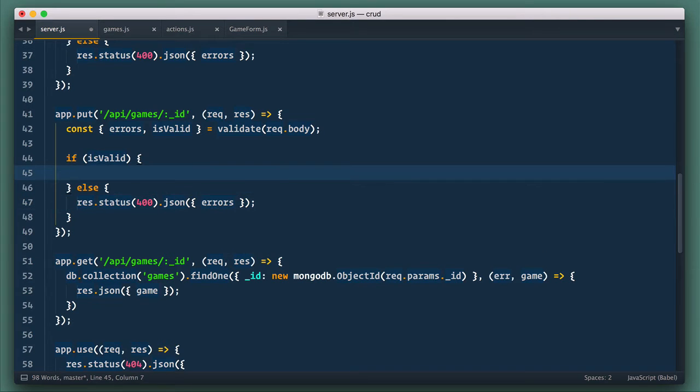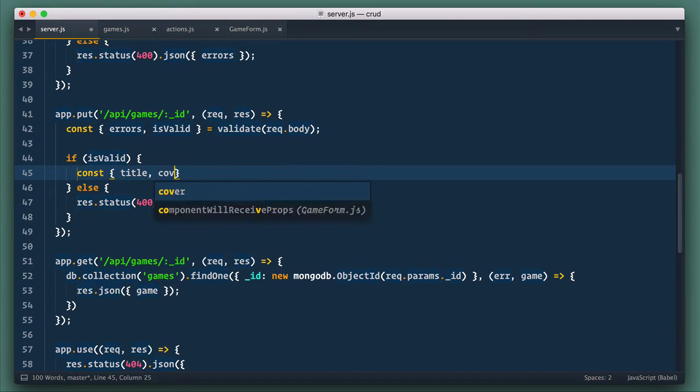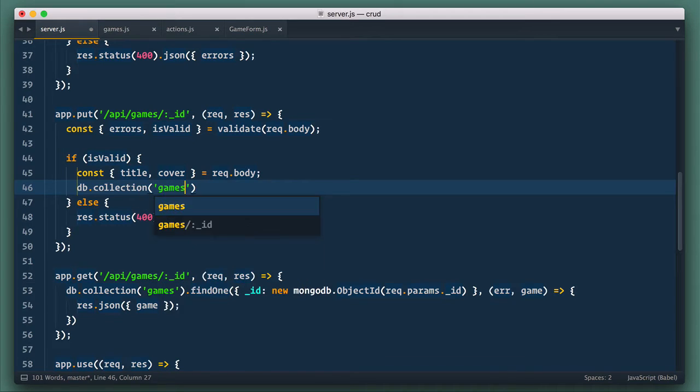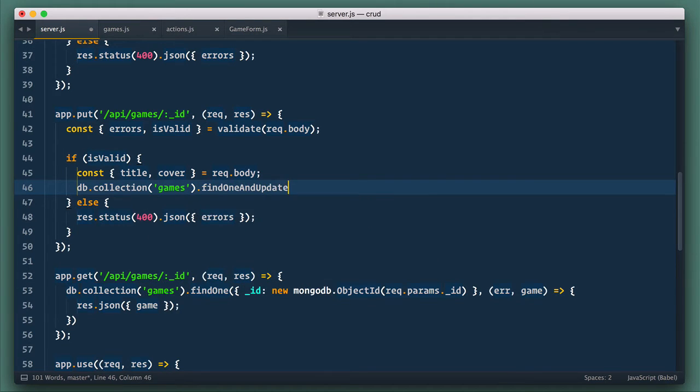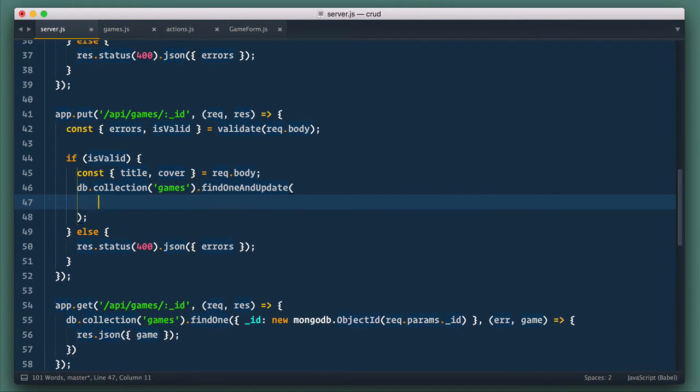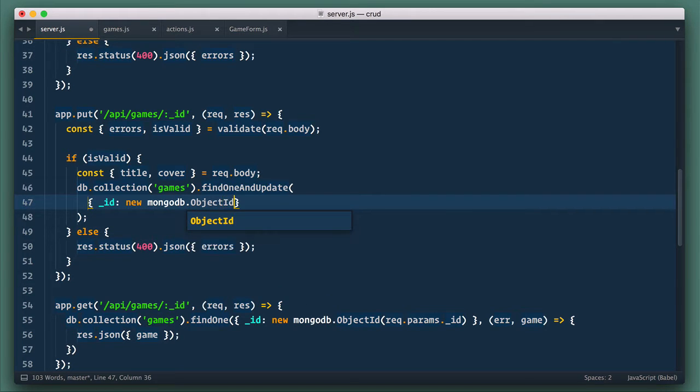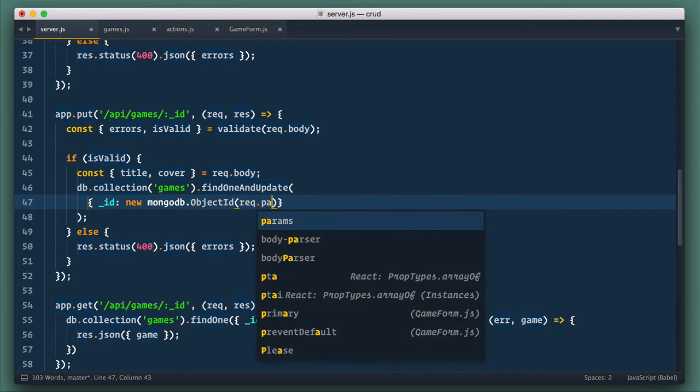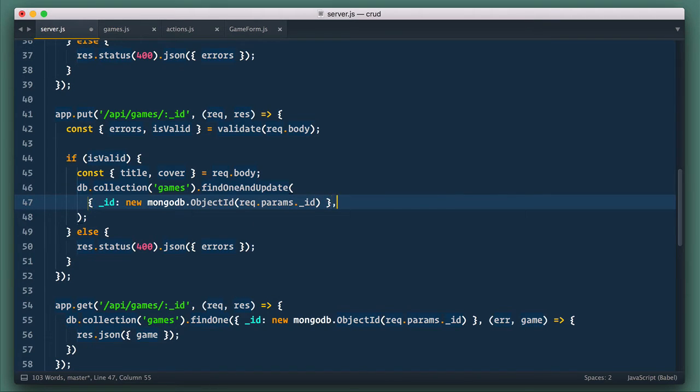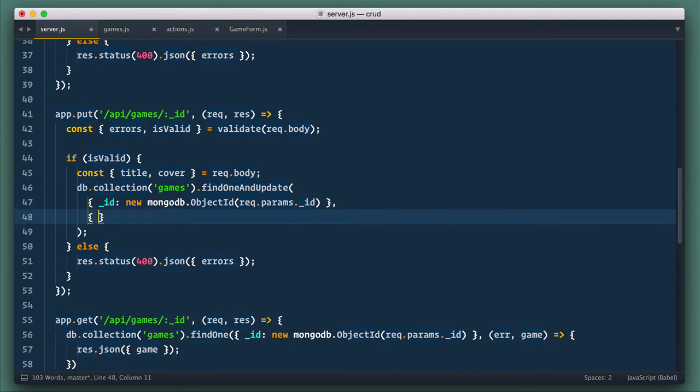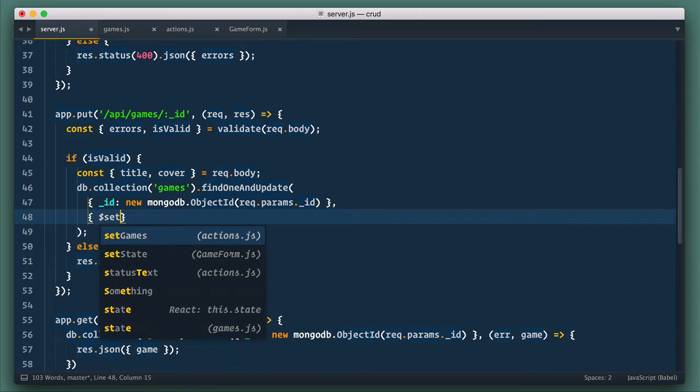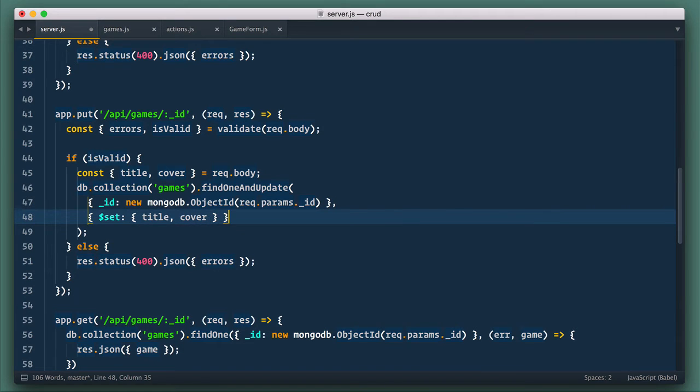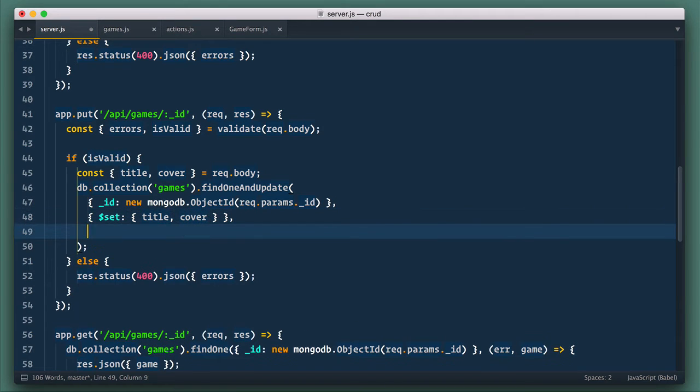Now we get title and cover from request body. And next we use db collection games, find one and update function. So first argument for it is query object. We search by ID, and we need to convert string to object ID again with new MongoDB object ID. Second argument is object, where we specify $set, and to it provide another object with fields we want to update. Title and cover in our case.